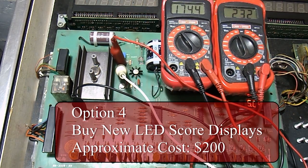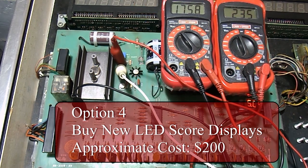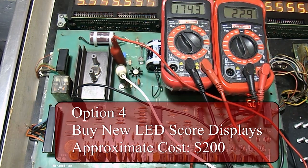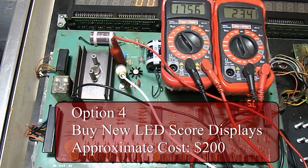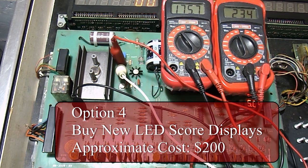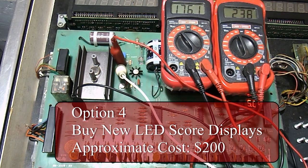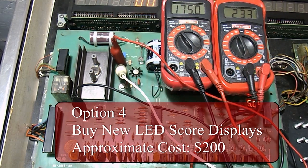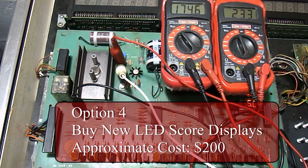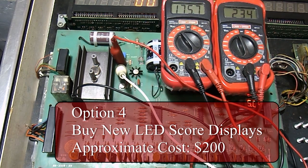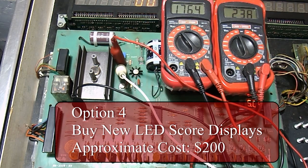Finally, your fourth option, if your score displays have been ruined, you should probably opt for new LED score displays. LED score displays do not use the high voltage section of the solenoid driver board. They operate on only 5 volts so it is not necessary to repair or replace your solenoid driver board. This is the most expensive option, however, because 5 new LED score displays run around $200.